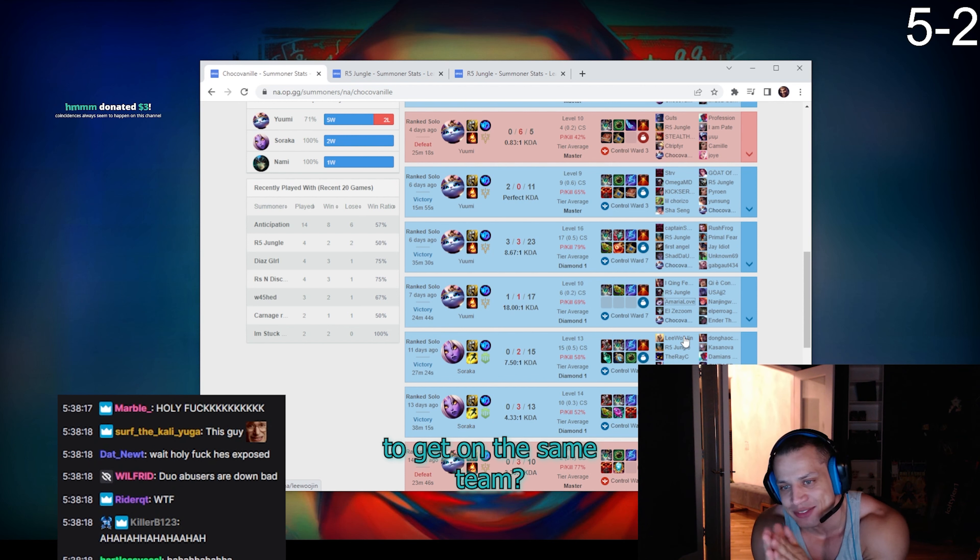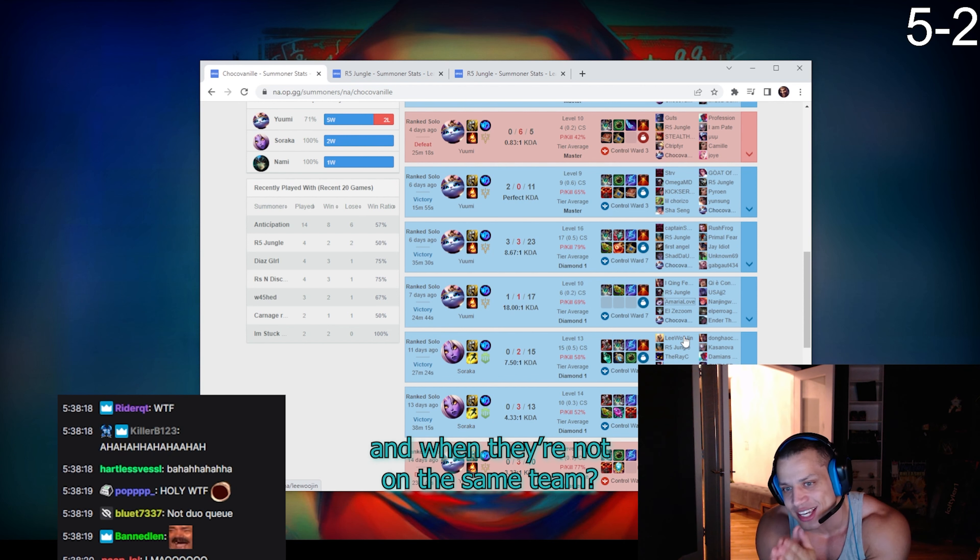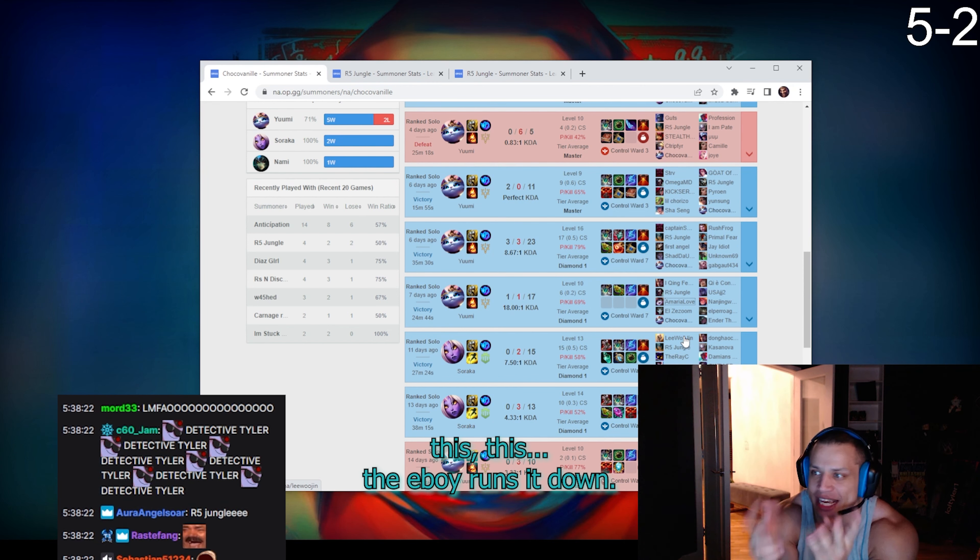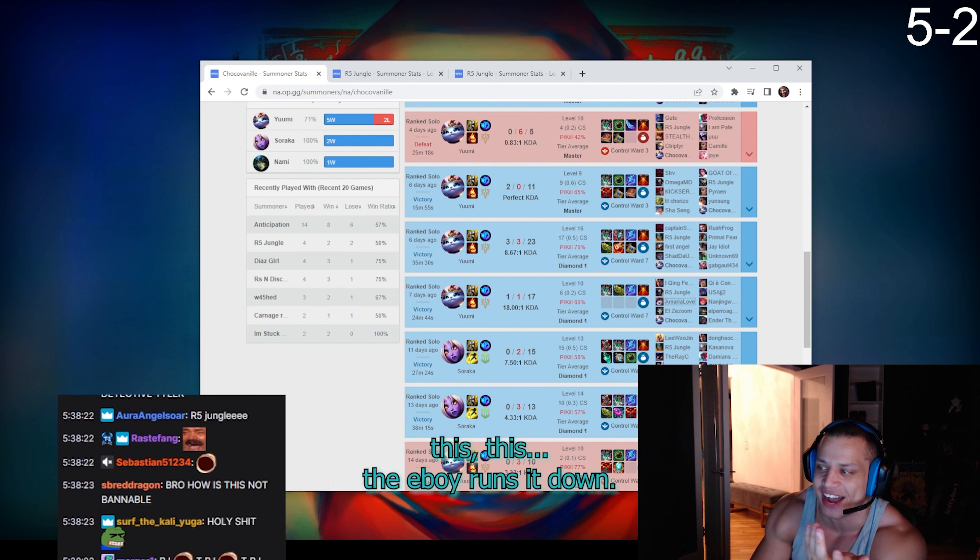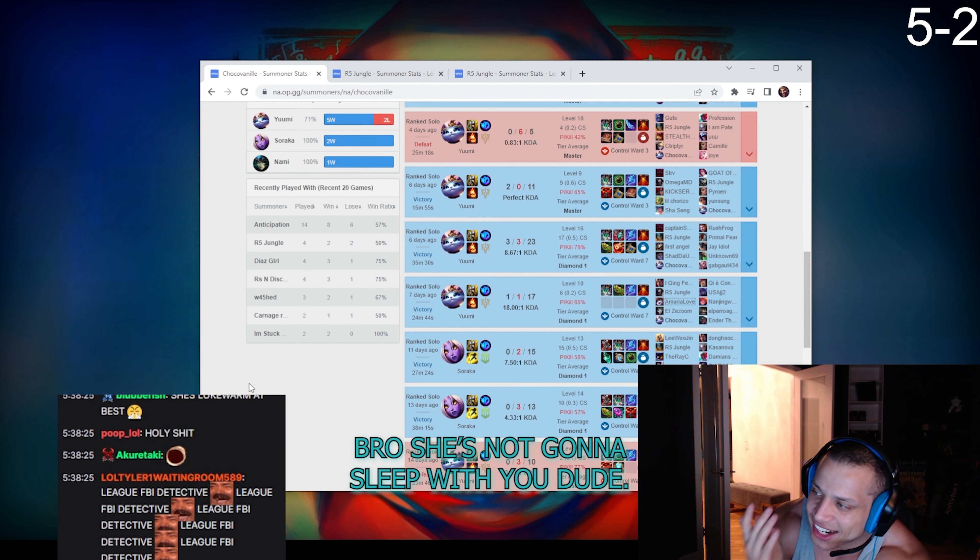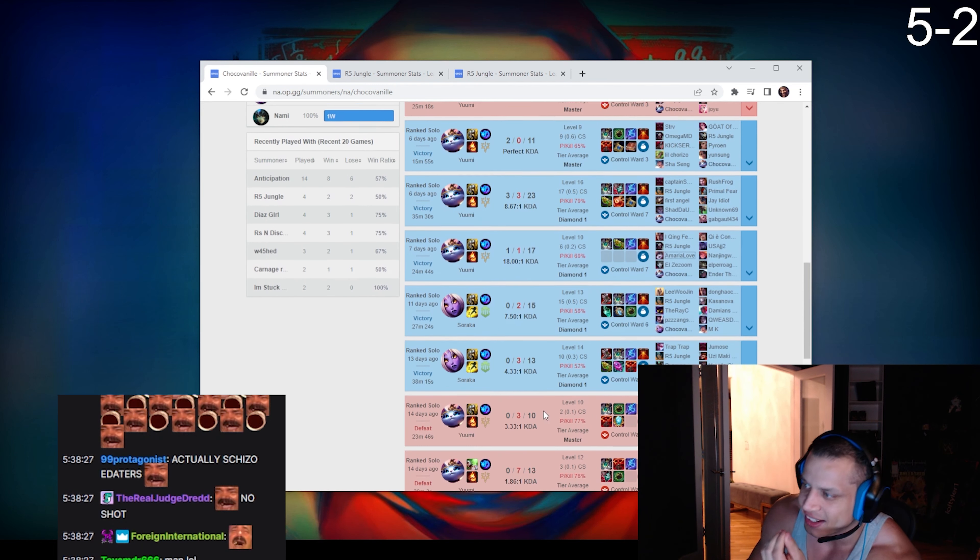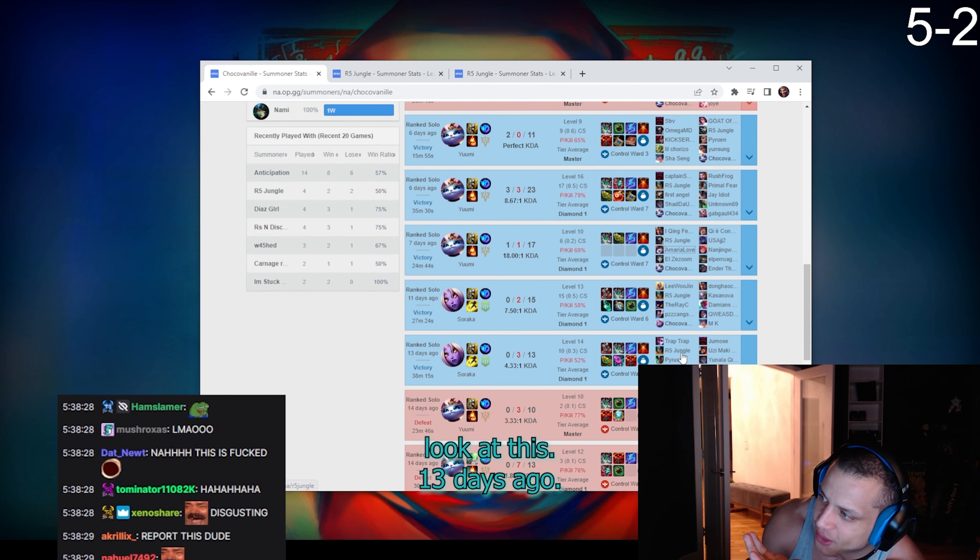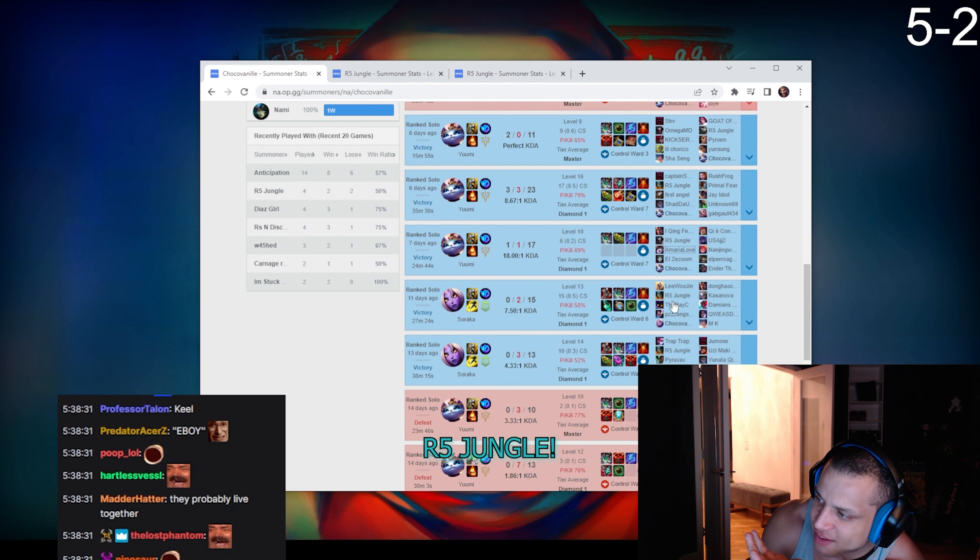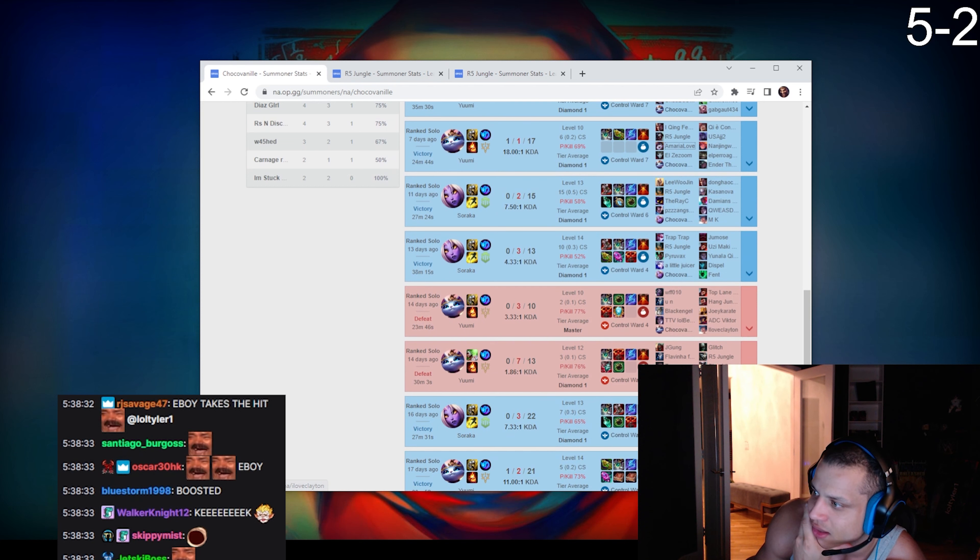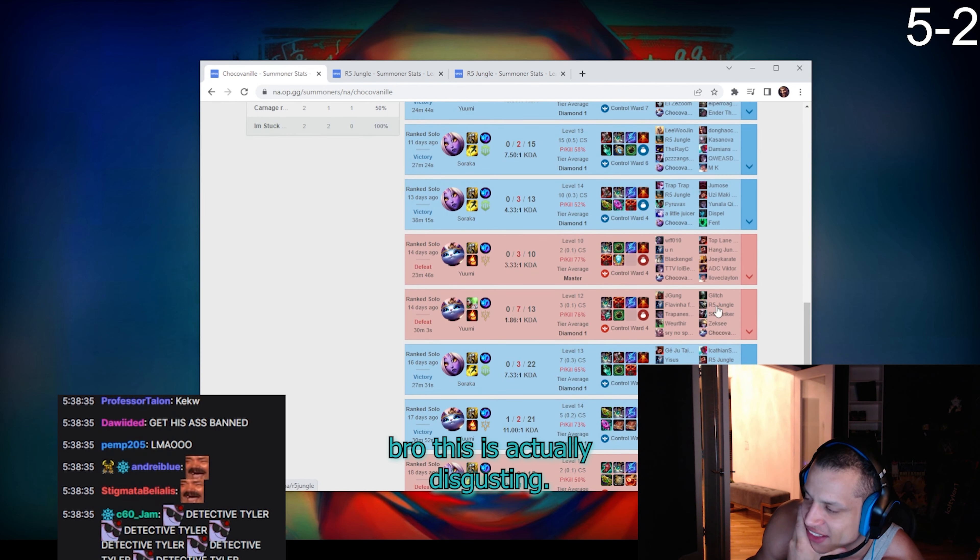And when they're not on the same team, this the e-boy runs it down. Bro, she's not gonna sleep with you dude. Look at this, 13 days ago r5 jungle r5 jungle. R5 bro.